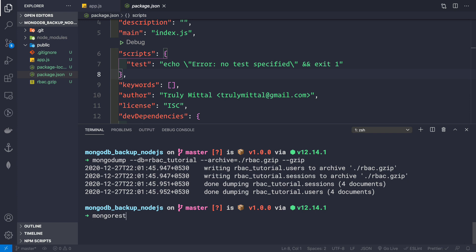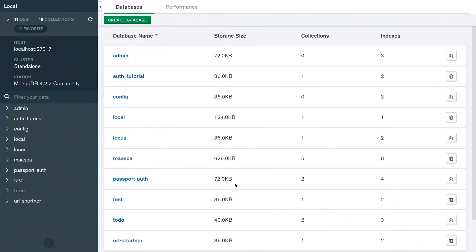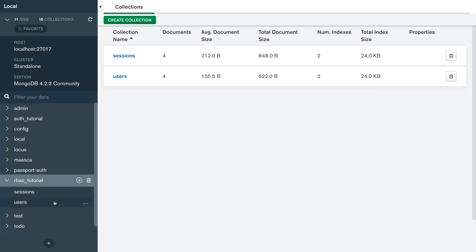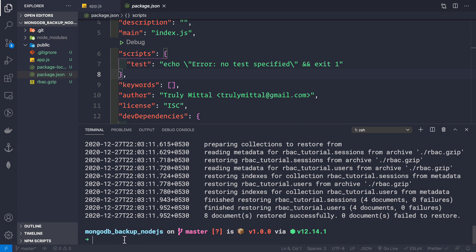Now let's see how to restore the RBAC database from the backup file. We use the mongorestore command, providing --db=rbac_tutorial. If we don't provide the db name, it would default to the file name. Then --archive=rbac.gzip and the --gzip flag. After pressing enter, the database has been restored. Refreshing in Compass, we see rbac_tutorial is back and all documents are present in the users collection.